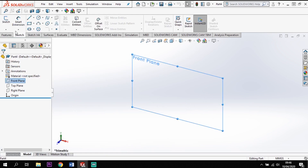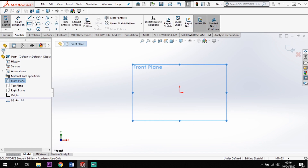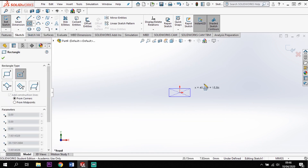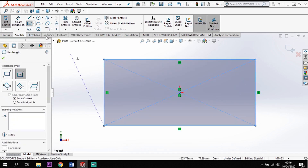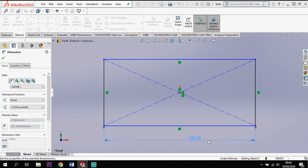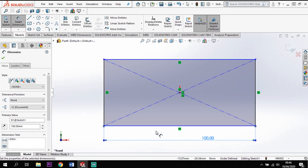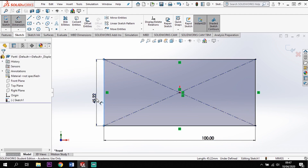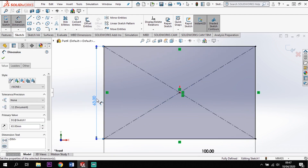I'm going to start on the front plane — click the front plane and sketch on there. From the origin I'm going to create a center rectangle, drag that out, and put some dimensions to it. My bottom distance in the C direction is going to be 100, and my height — the A dimension up the side — is going to be 63.